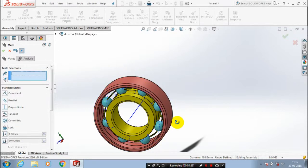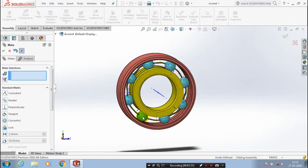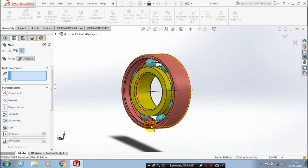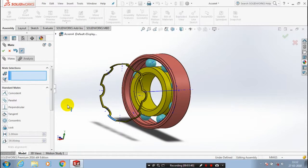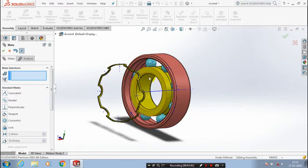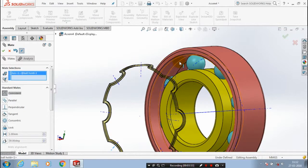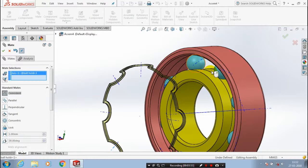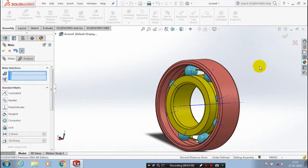After that, we have to move the ball holder corresponding to the constraints. Then, we have to apply a coincident mate between the ball holder axis and the ball axis. Select the axes of both components, then click OK. The coincident mate is automatically applied.